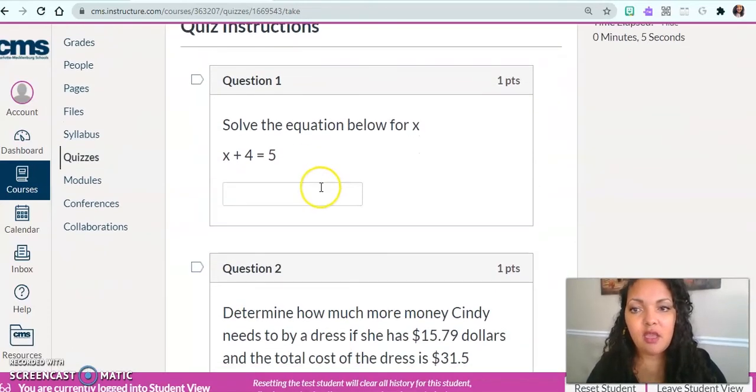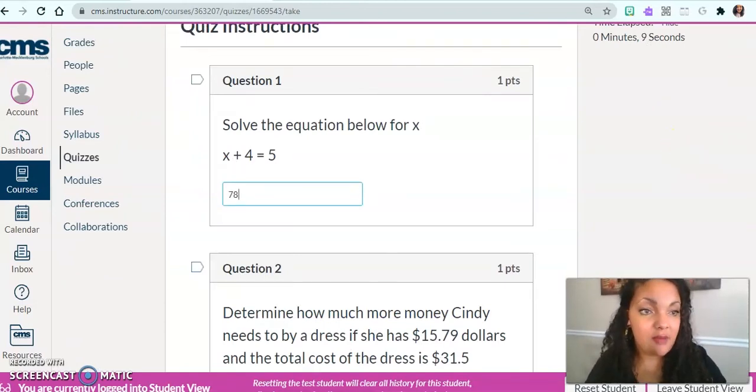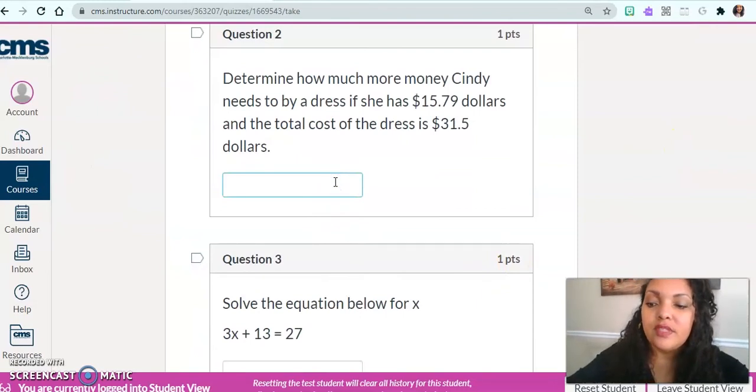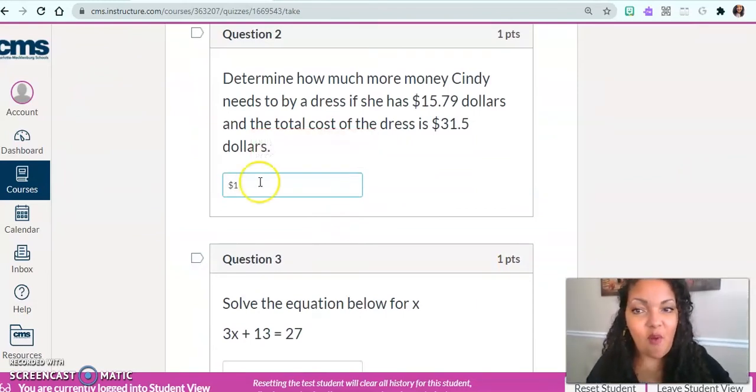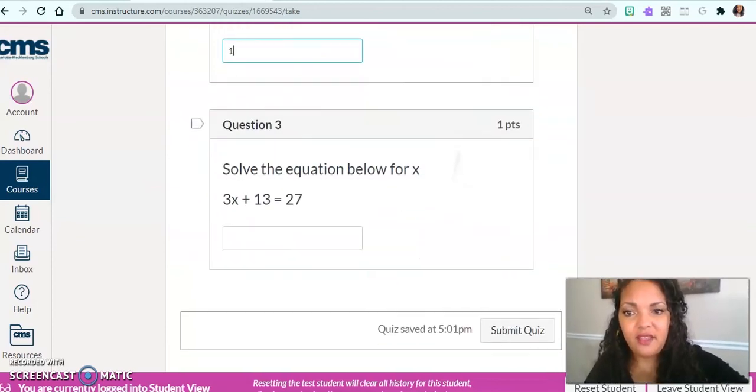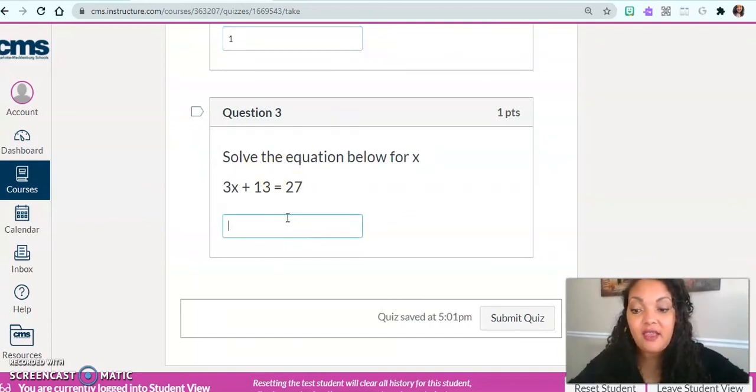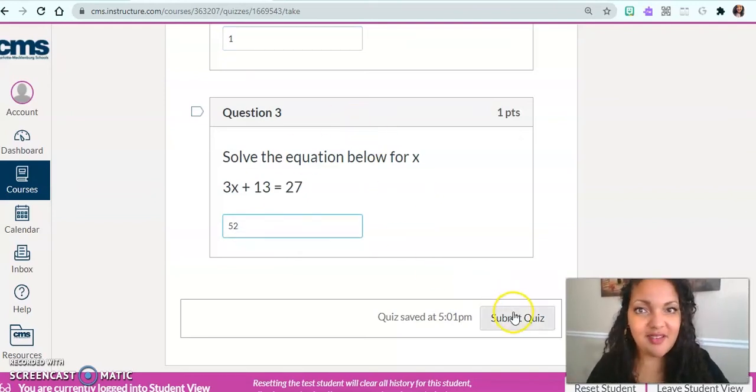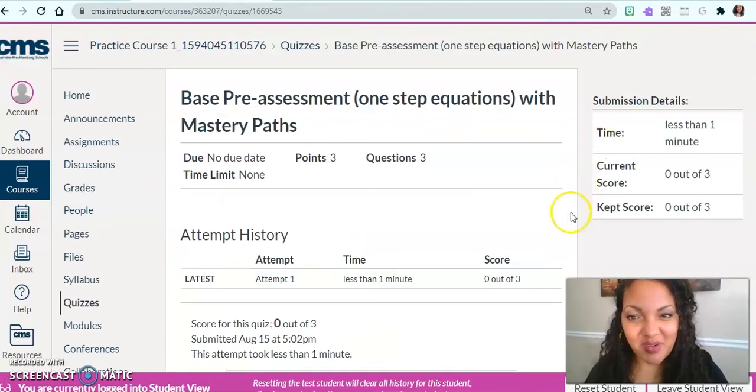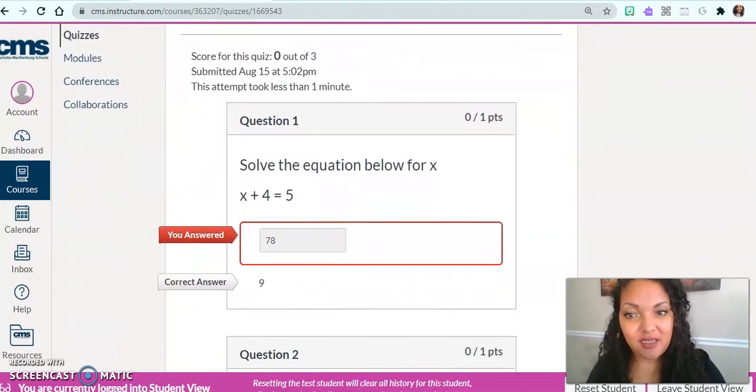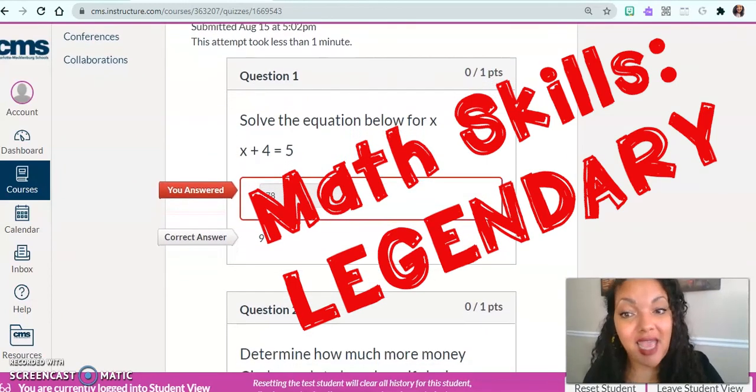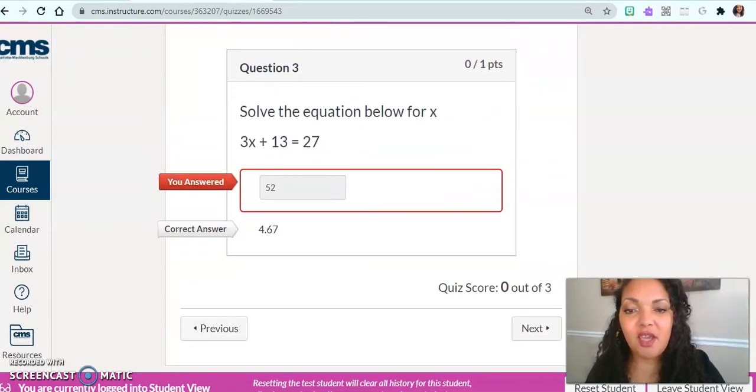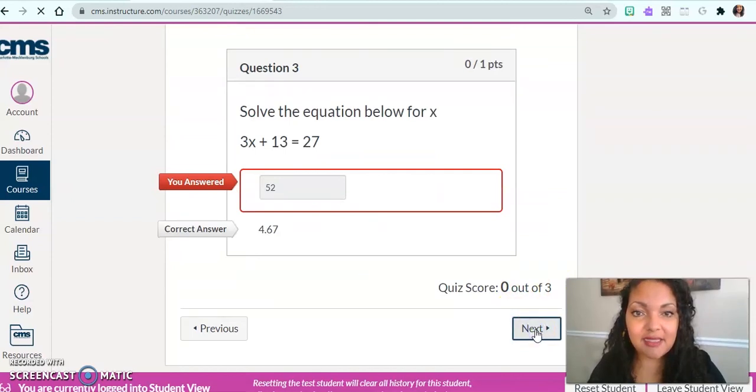You see the bar at the bottom shows that I'm in student view. Now I'm going to click into my assessment and take the quiz. I am literally typing in some numbers here. And we'll see what level I end up in. I got zero out of three, and X was actually nine, not 78. So here we go. There are my answers. And so now I'm going to click next.